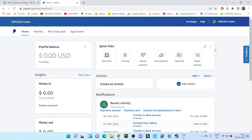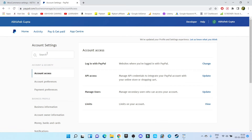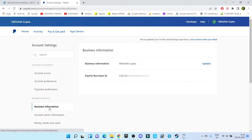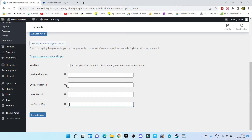Go to your profile and then click on Account Settings. From there click on Business Information, and here is your PayPal merchant ID. Just copy this ID from here, then go to WooCommerce and paste it in the merchant ID field.